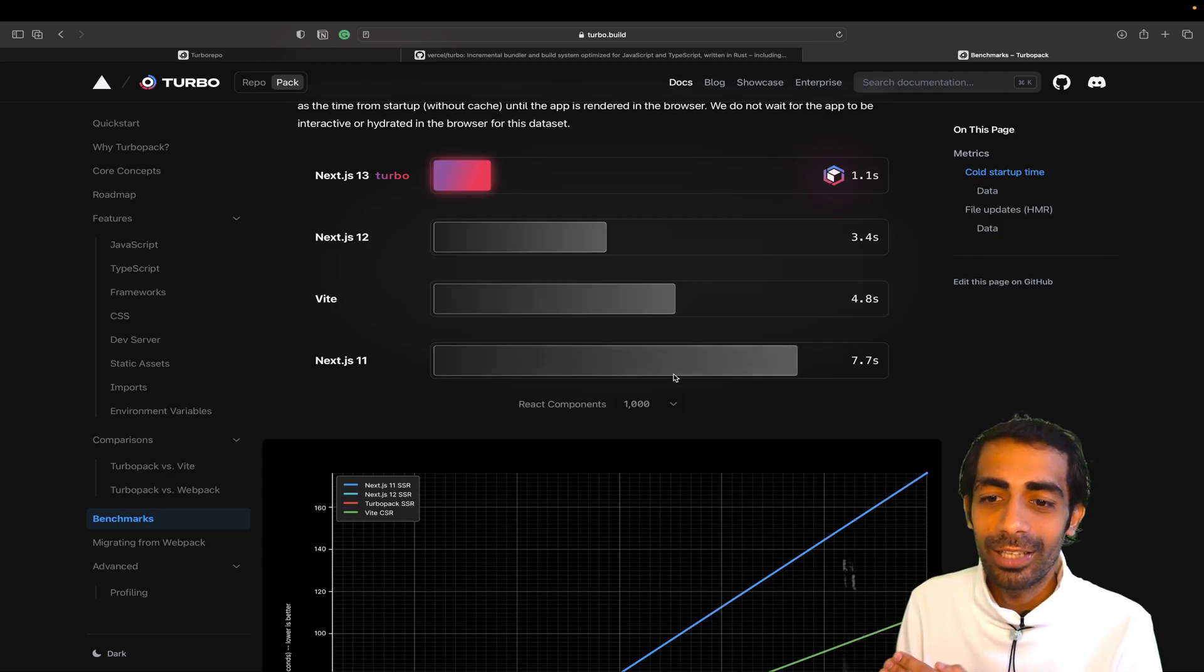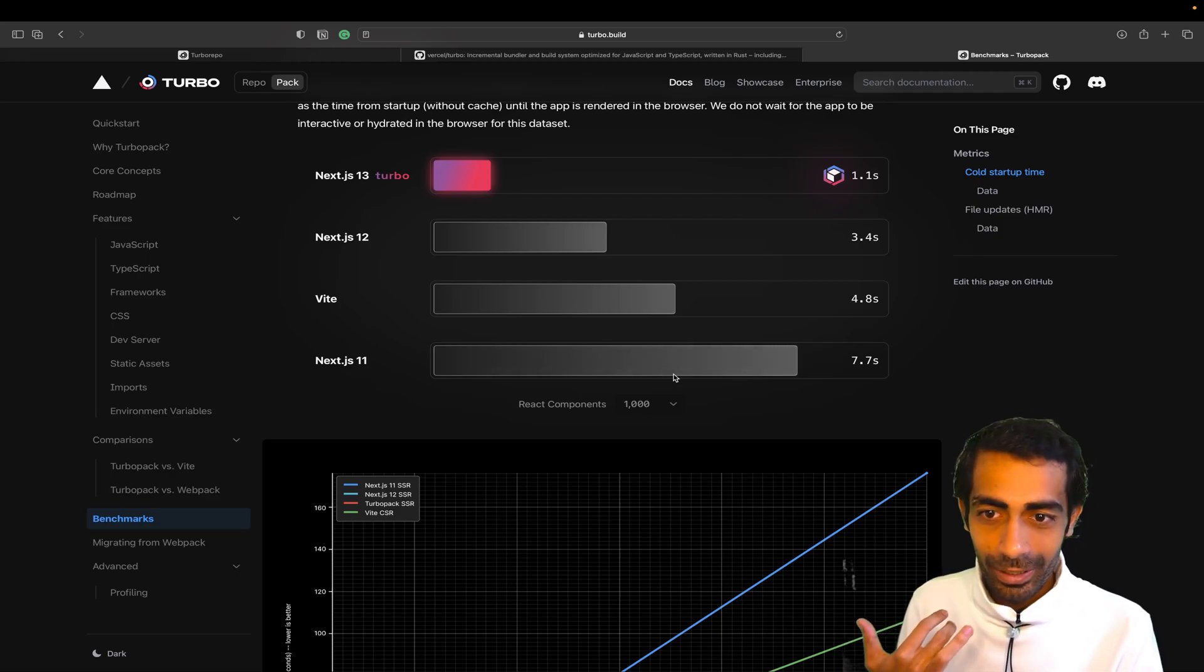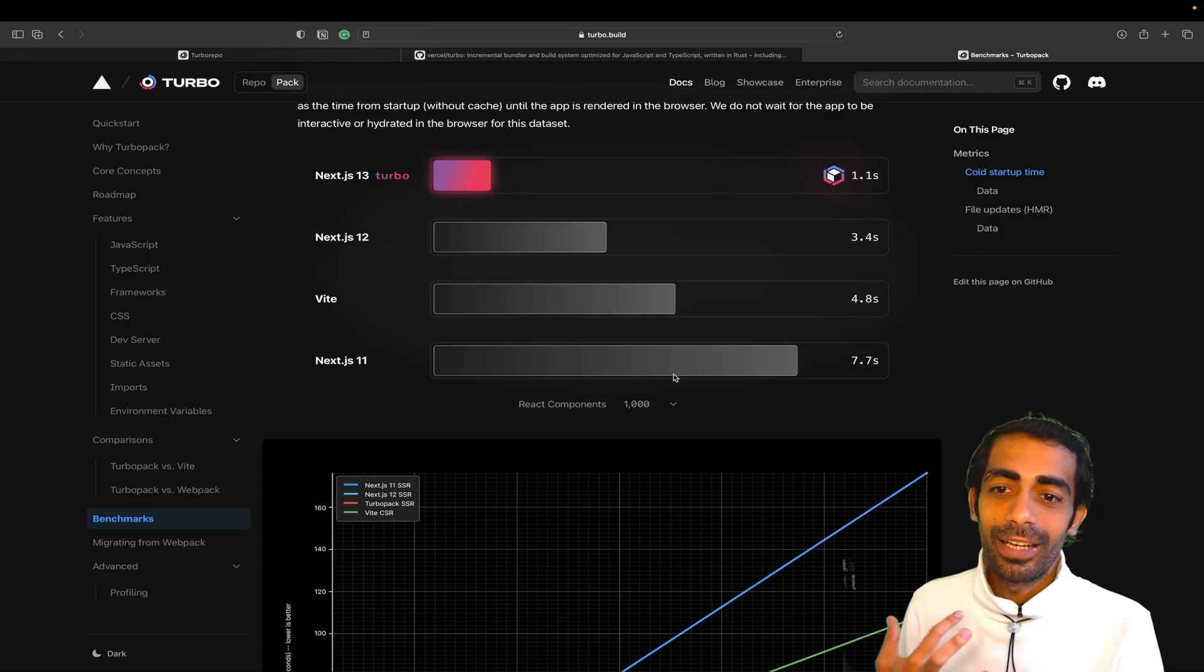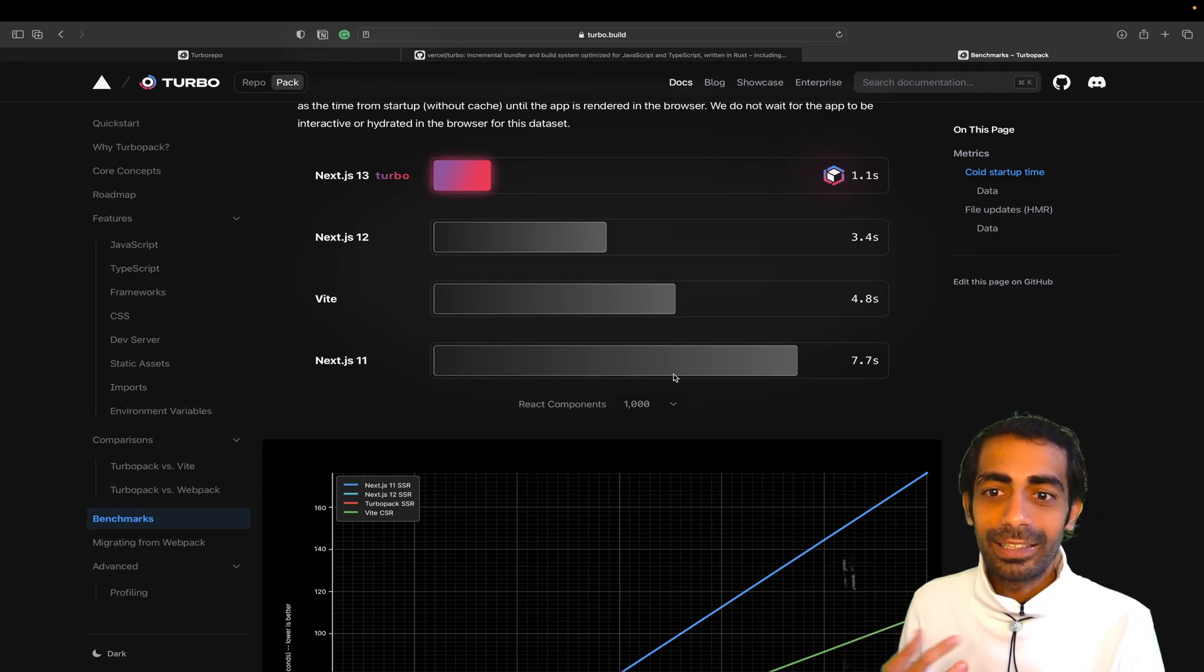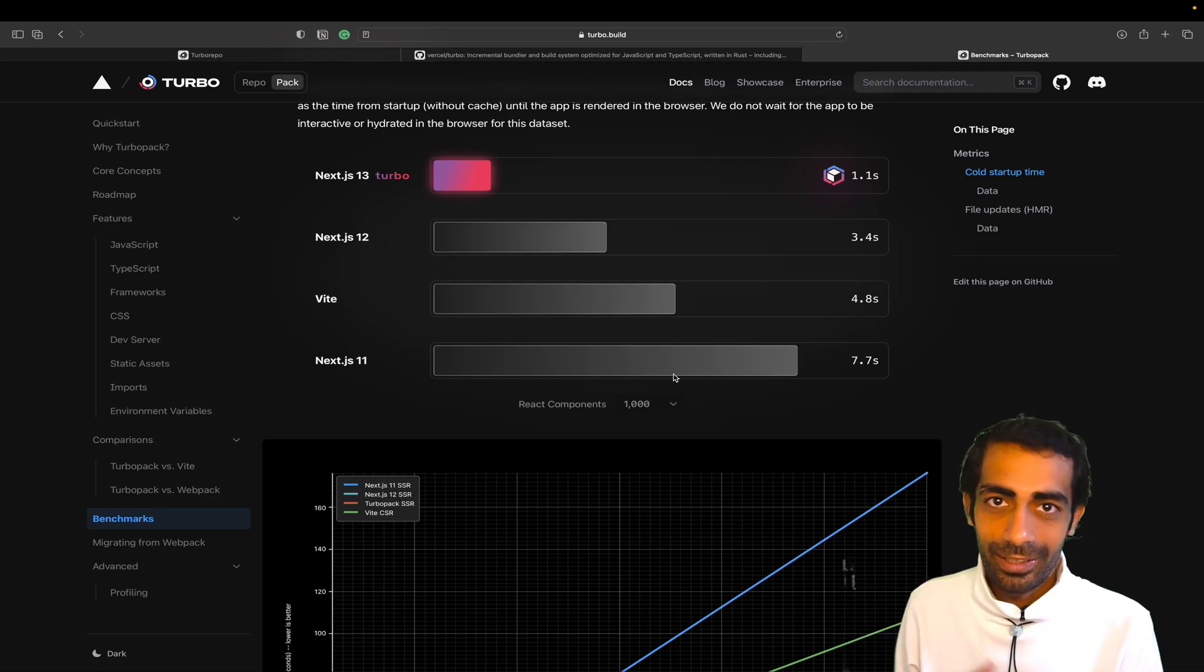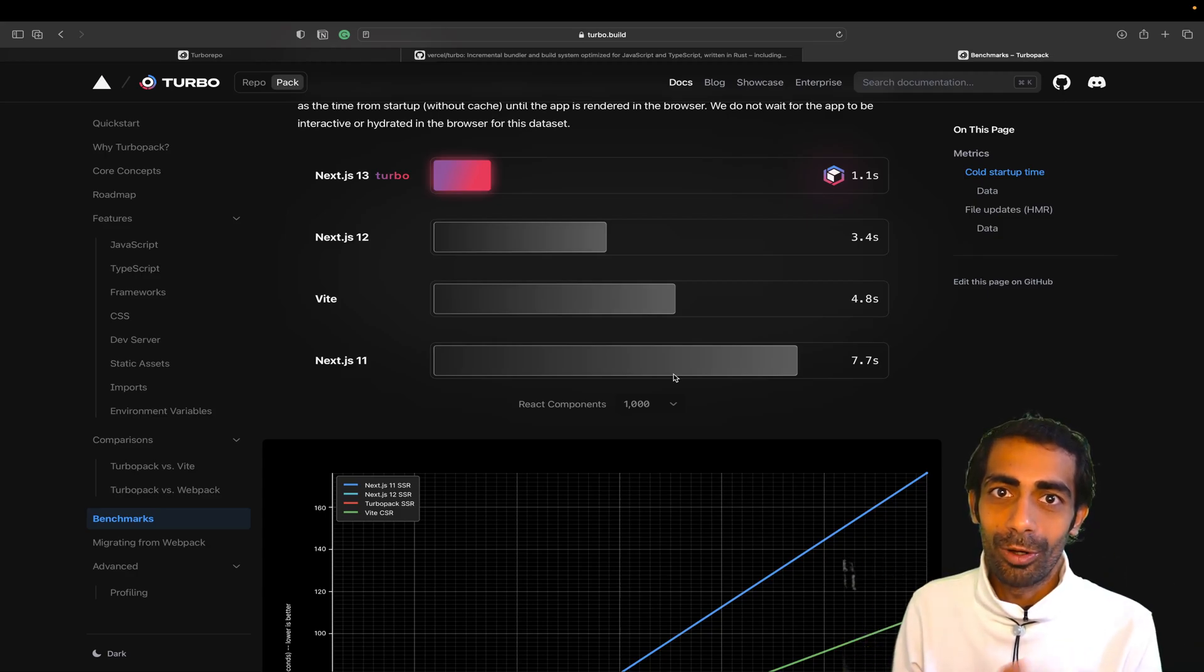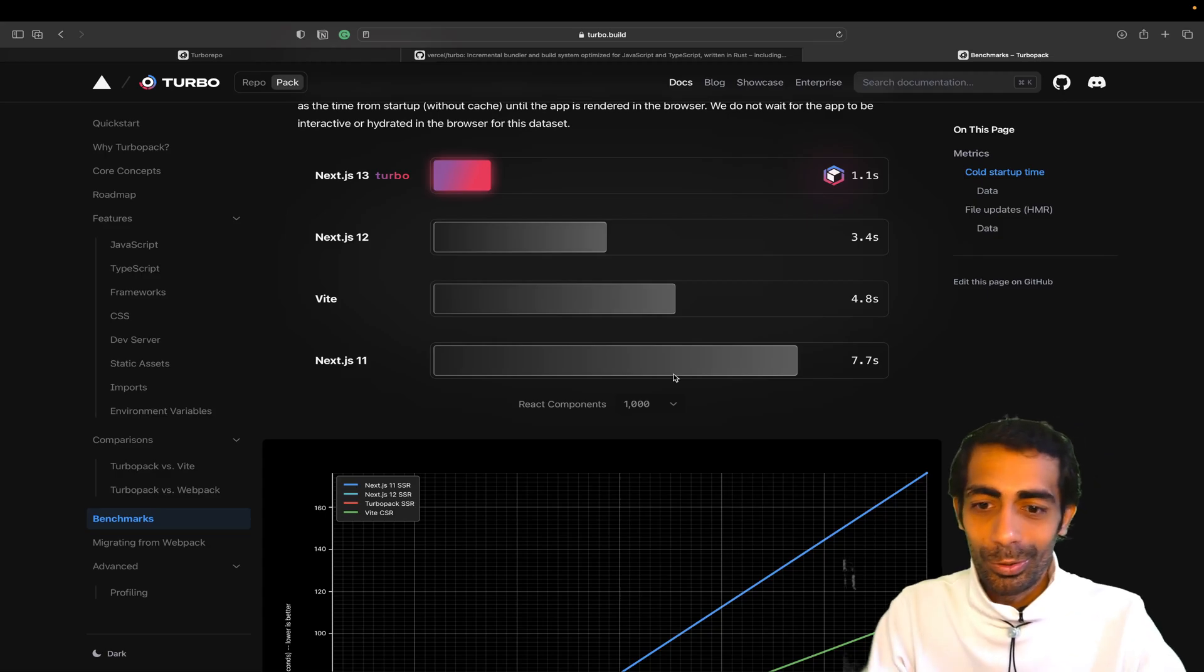Three times faster than Next.js 12, and it comes built-in with Next.js 13. You don't need to configure it out of the box. How to use it? Let me show you.